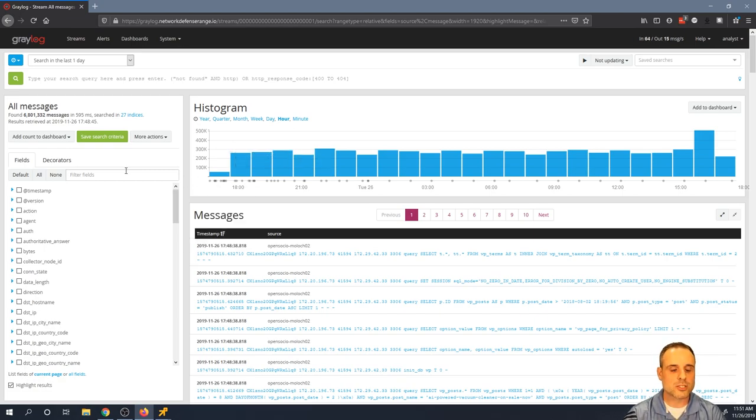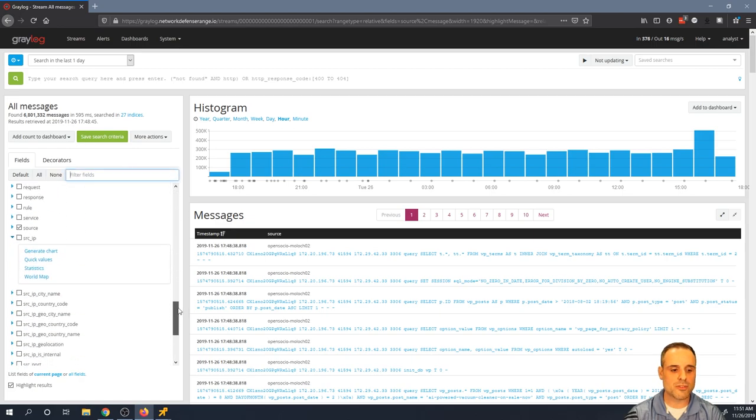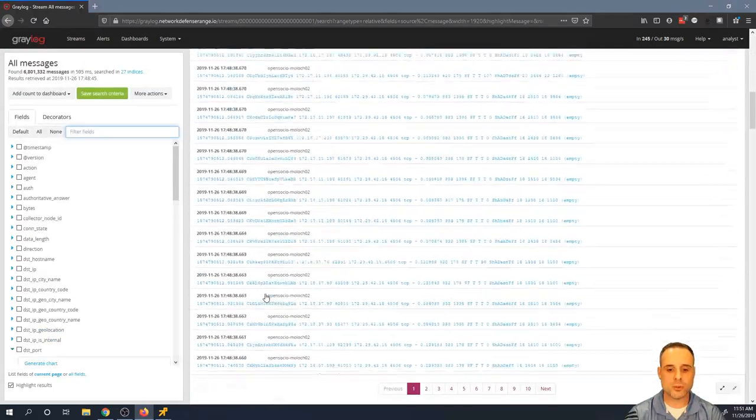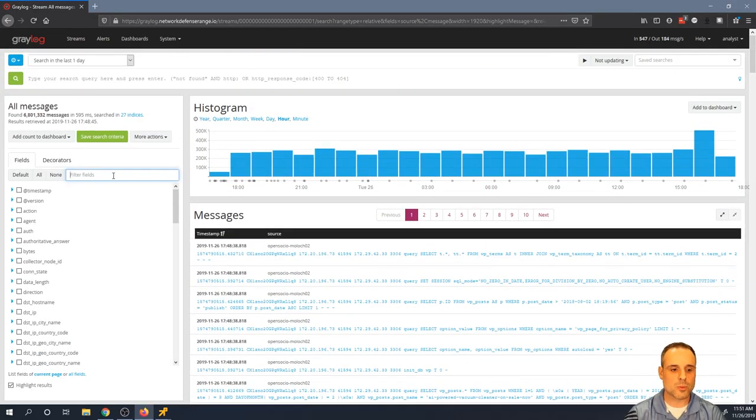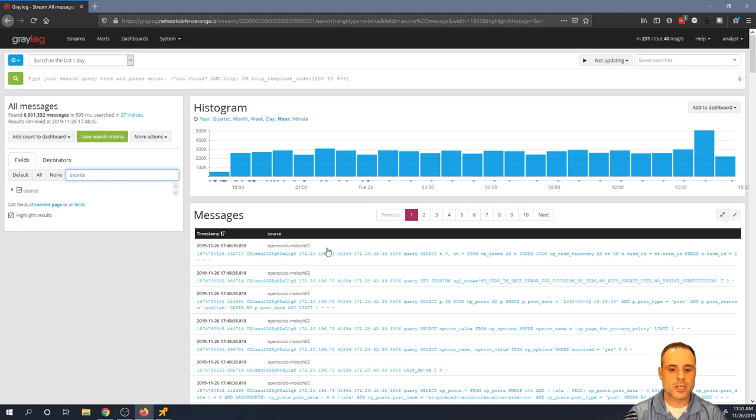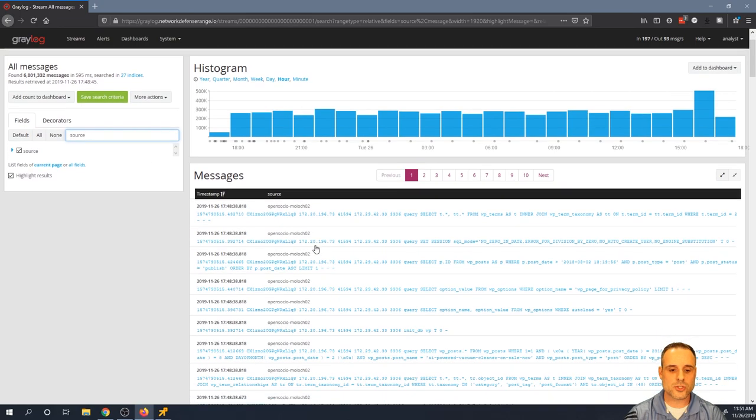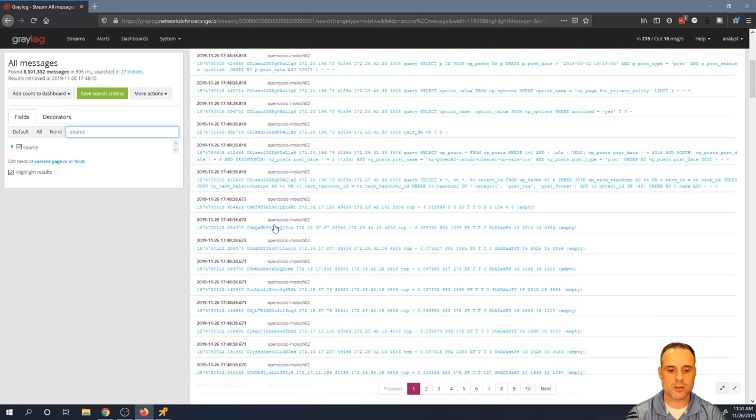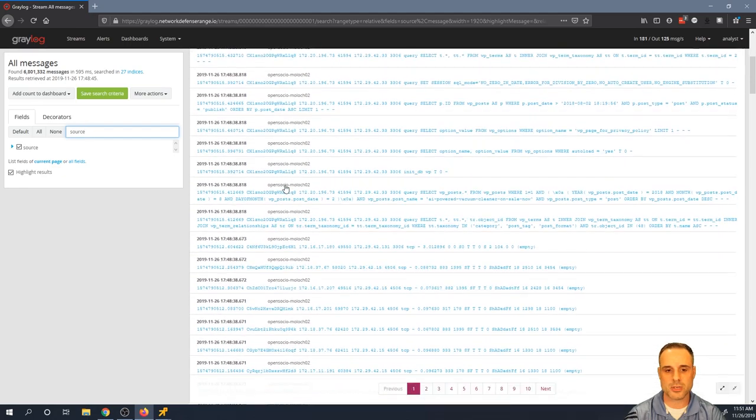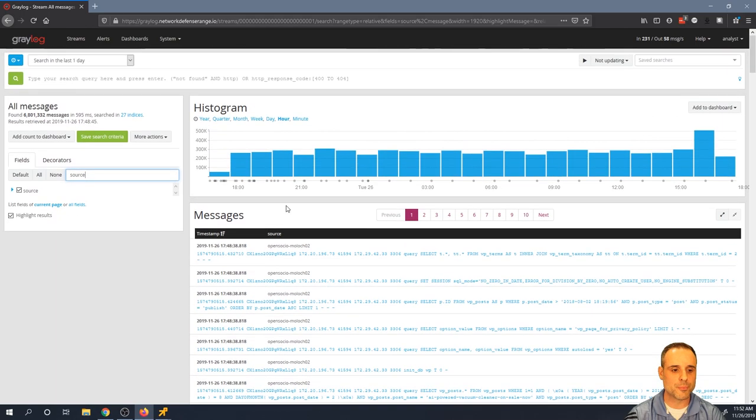But it would be helpful to know what systems have shipped these 6.8 million logs. So one of the first things that I'll do is here on the left hand side, you can see all of the fields that are contained in the current view of events that have come back. So what I'll do is I'll search for a field called source. You'll also notice that source is one of the fields that's by default shown here in the summary. So I can see that of all these messages that I'm looking at on my screen, the source for those messages is opensoc.io-moloch02.